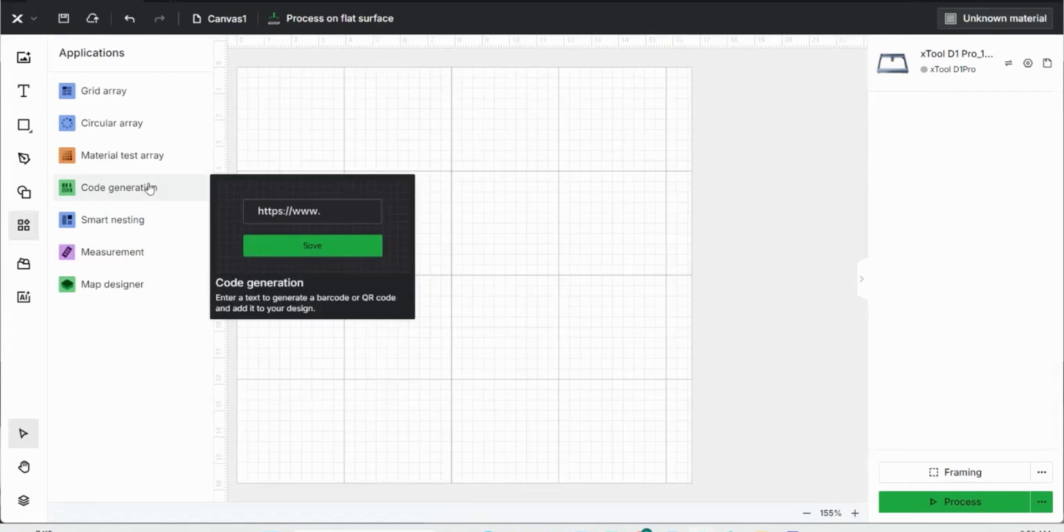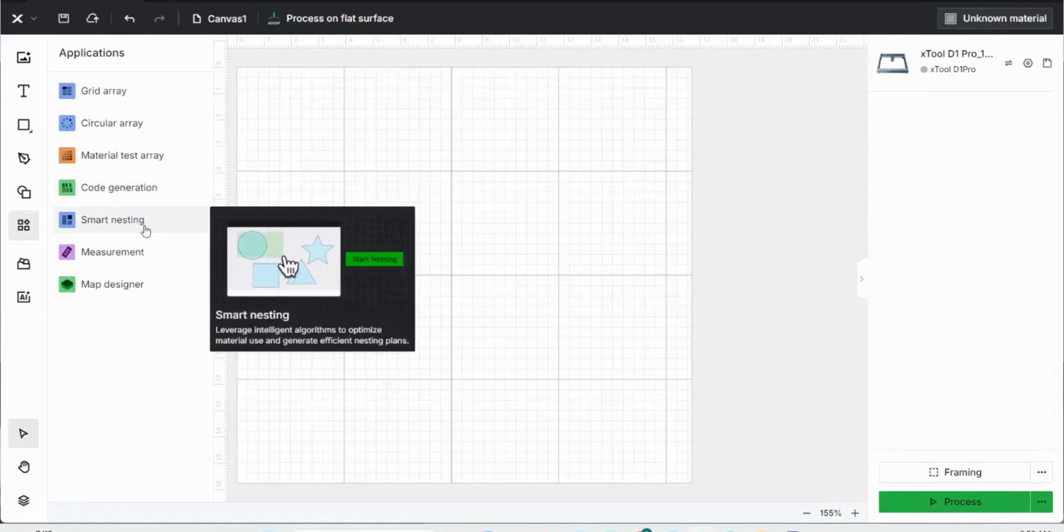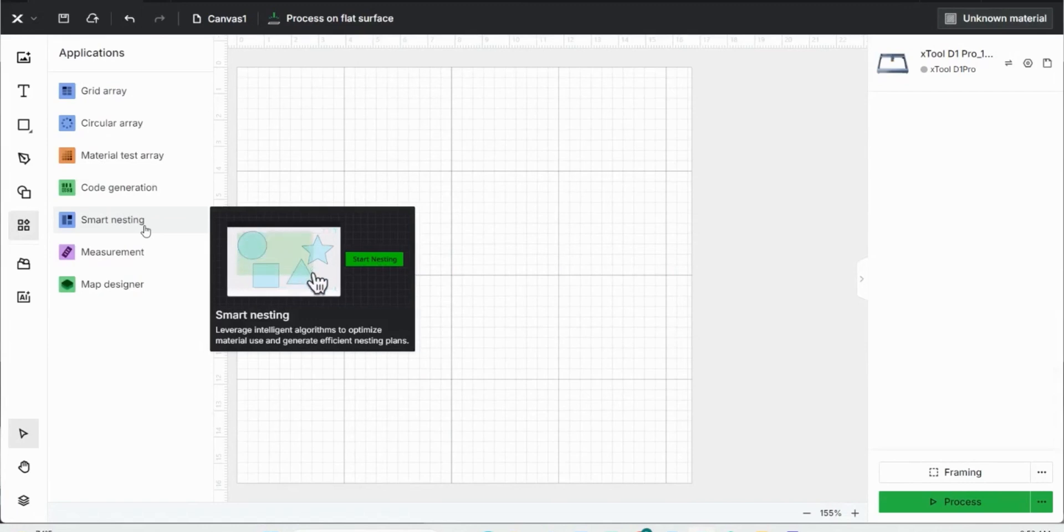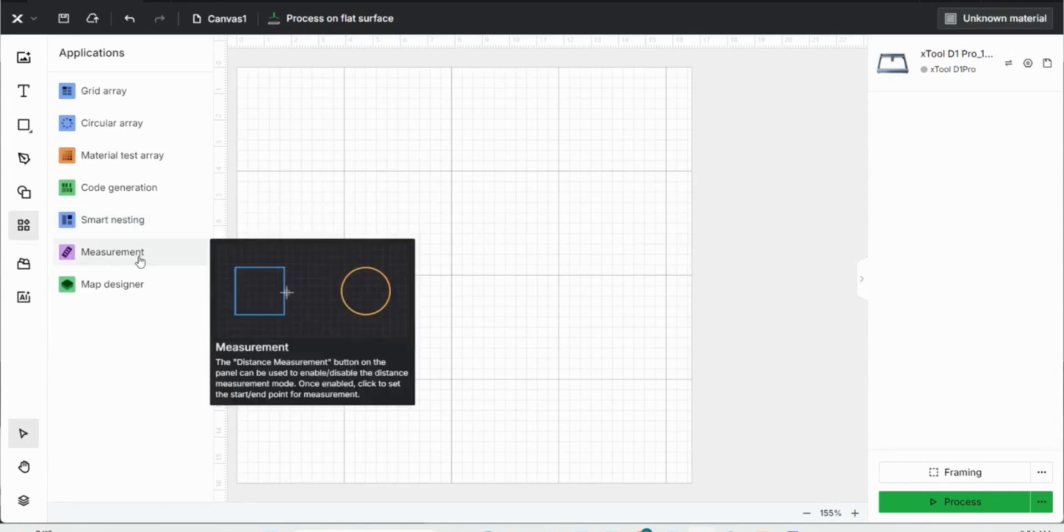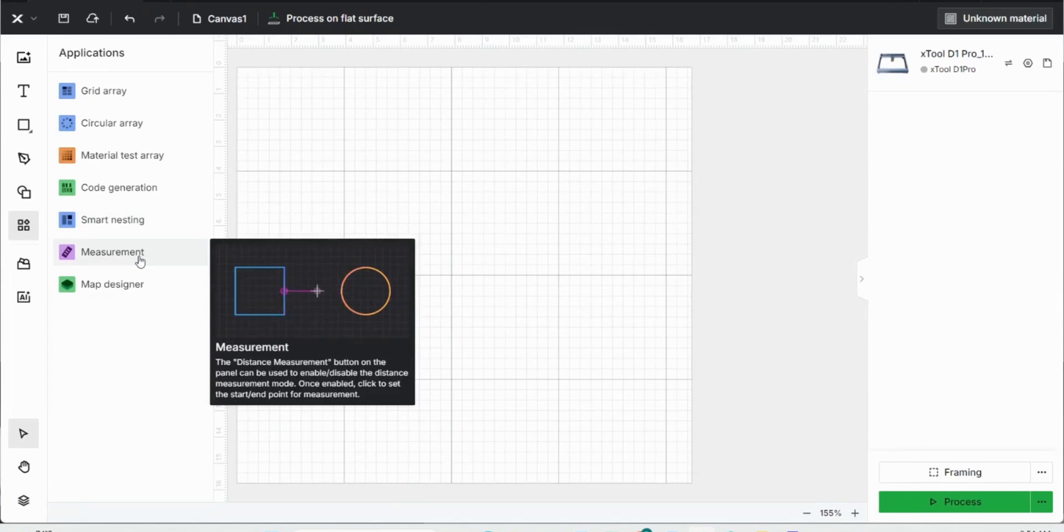Then there's code generation, which creates QR codes, smart nesting where you can highlight a bunch of different images and then click the smart nest button and it kind of sorts them all together and makes them look a little bit nicer. Measurement, pretty much self-explanatory. You can just measure between two images or on the inside of an image just to make sure that you have the image the exact size that you need it.